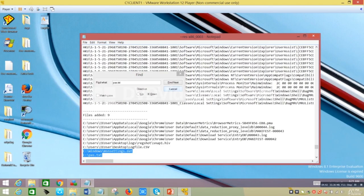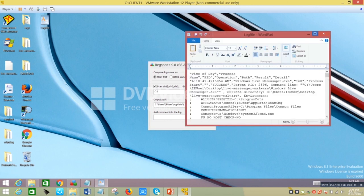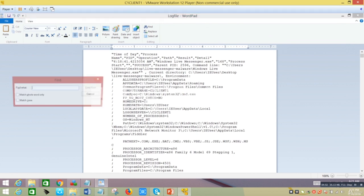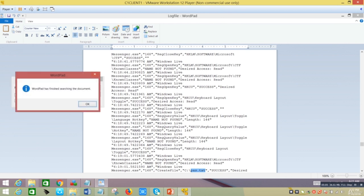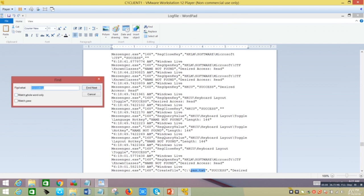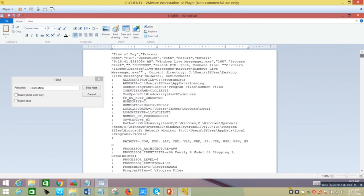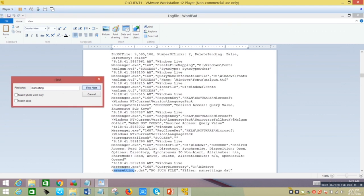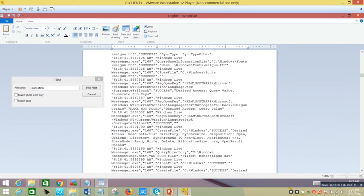Let's see what Process Monitor says about the same files. Opening the logs saved from Process Monitor — unfortunately no Excel here, but searching for pass.txt shows it was created successfully. Searching for MSNsetting — going all the way up — it has been accessed by the Messenger malware. We're now seeing similar logs confirmed between two tools.